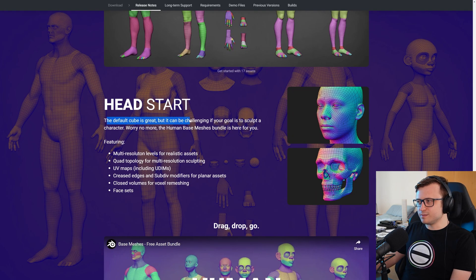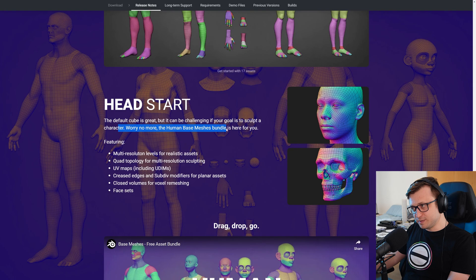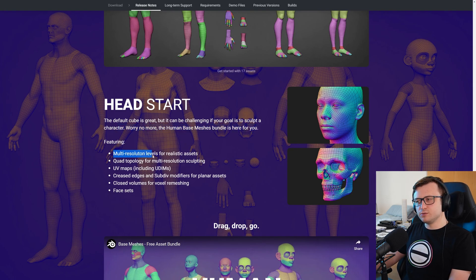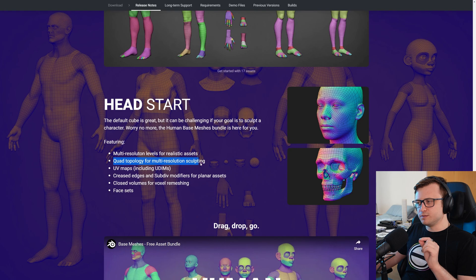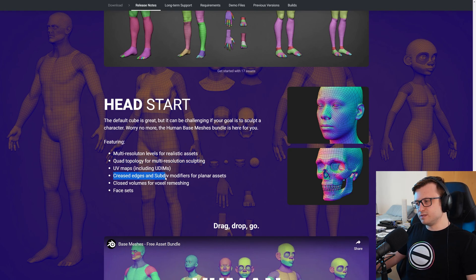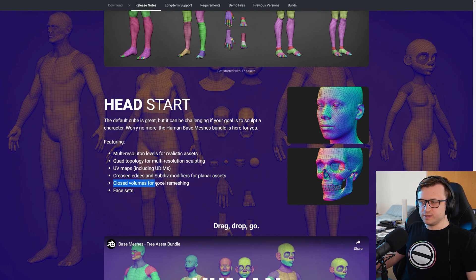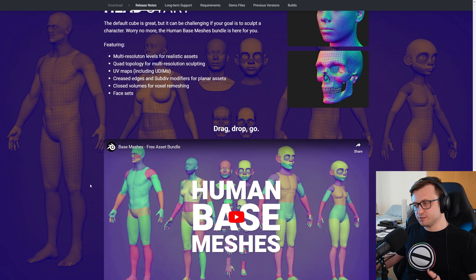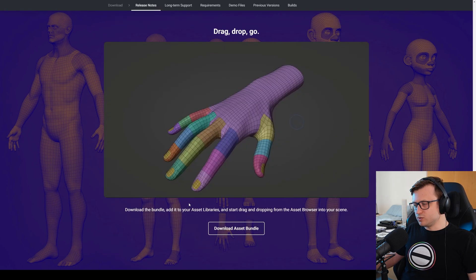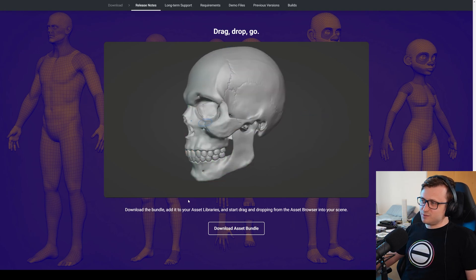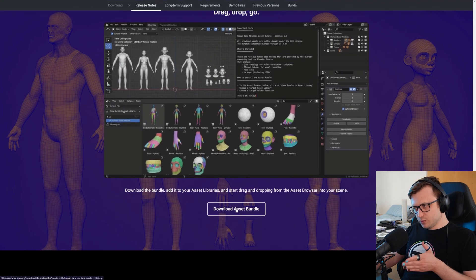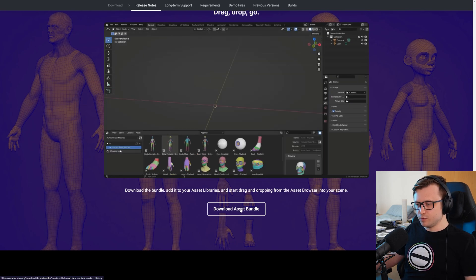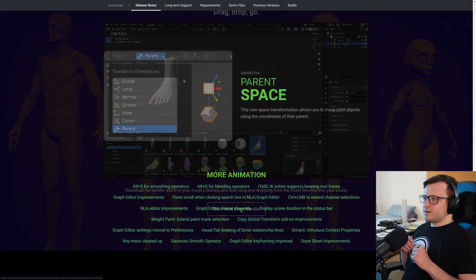So head start, the default cube is great, but it can be challenging if your goal is to sculpt a character. Worry no more, the human base meshes bundle is here for you. Featuring multi-resolution levels for realistic assets, quad topology for multi-resolution sculpting, UV maps, including UDIMs, creased edges and sub-div modifiers for planar assets, closed volumes for voxel remeshing, and face sets. So basically ready to be used for a wide range of workflows in particular sculpting. And they've got a video here demonstrating what's available and it looks higher quality than I expected as well. It's pretty good. If you want to grab that, there's a quick link here on the features page to download the asset bundle. But you can basically get it from the demo page on the Blender website.